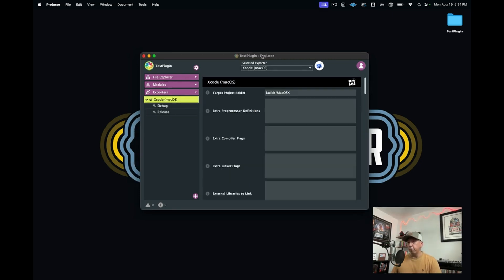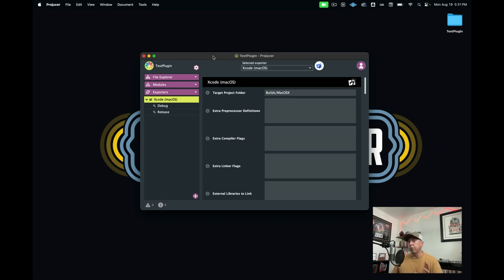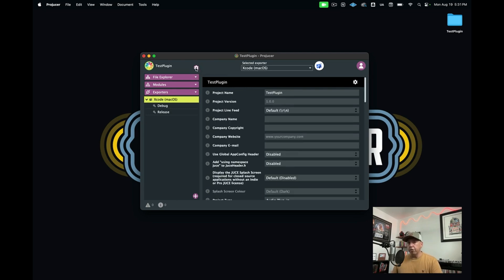Another very important section here in the ProJuicer that is often overlooked is where you can actually decide whether you want it to be an instrument or an audio effect or a MIDI effect, and also set the plugin name and some of the basic information for your plugin. The way that you do that is using this menu that's right above File Explorer. You see this little settings sprocket here, and we just click into this.